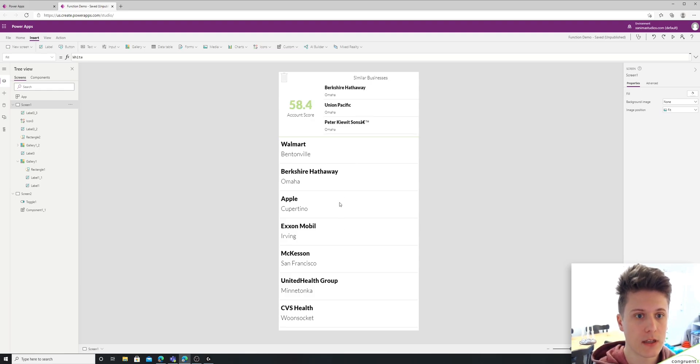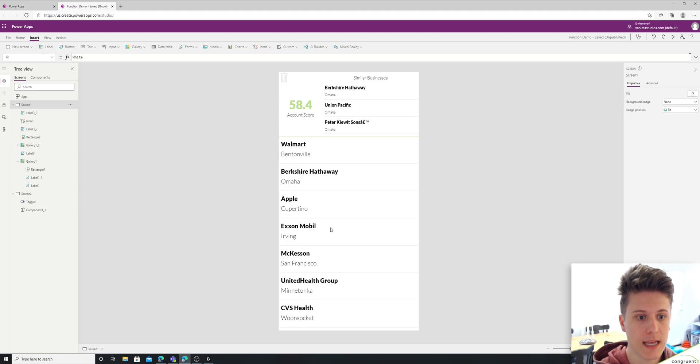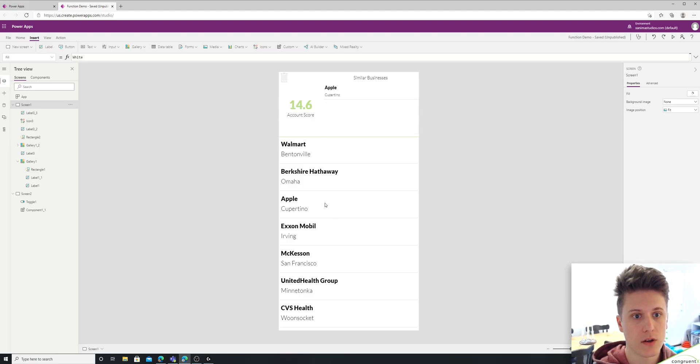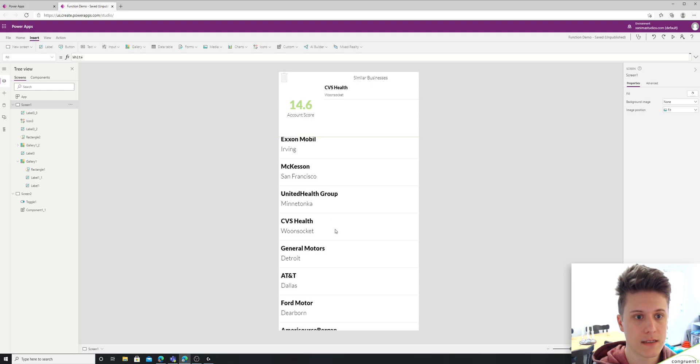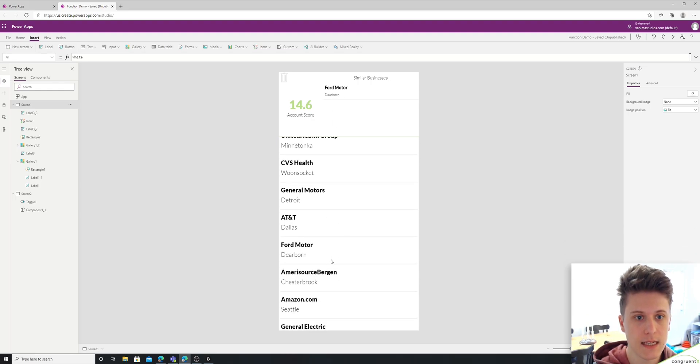So for example, if I just kind of click through, you can kind of see what's happening. It's going through and it's looking at all the different accounts that match this city.